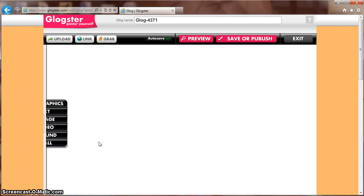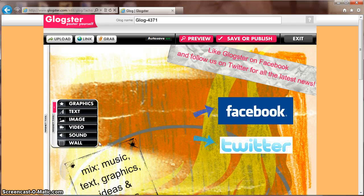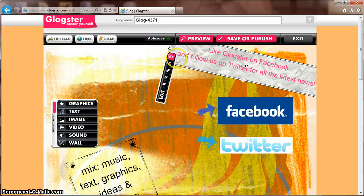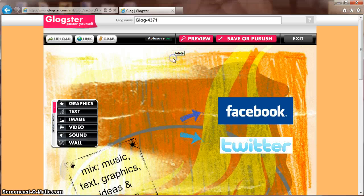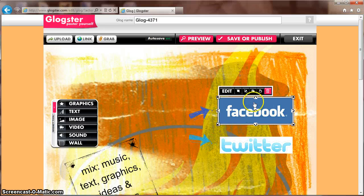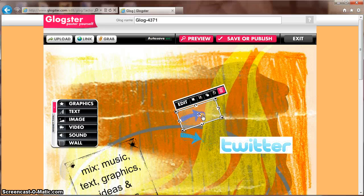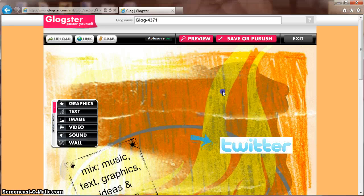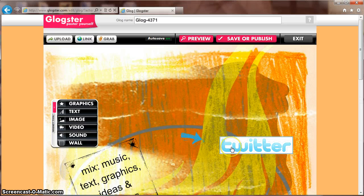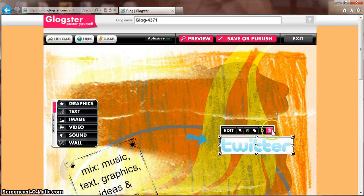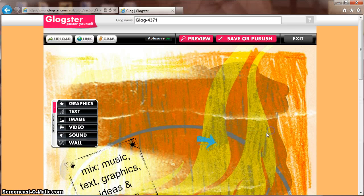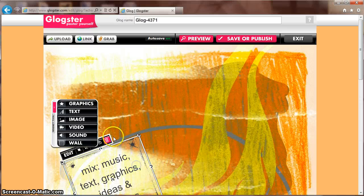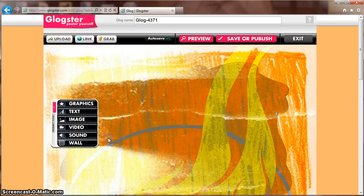Glogster provides multiple templates which allow you to customize your GLOG to best fit your project. I'd start by deleting the graphics on the main page. This will allow you to begin your GLOG with a clean slate. I'm going to walk you through the basic steps for creating your GLOG. A good first step is to choose a wall that best fits your project.